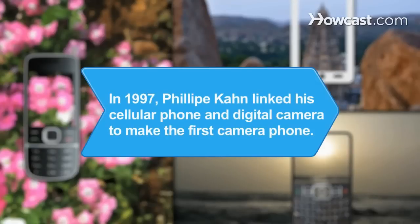Did you know? In 1997, Philippe Kahn linked his cellular phone and digital camera to make the first camera phone.